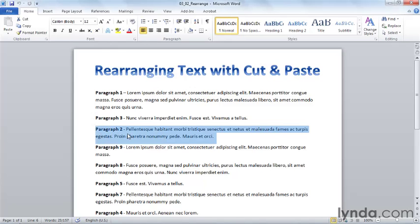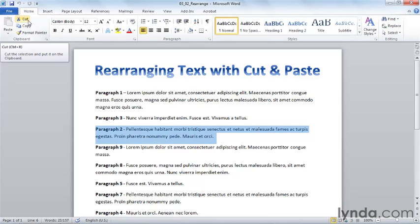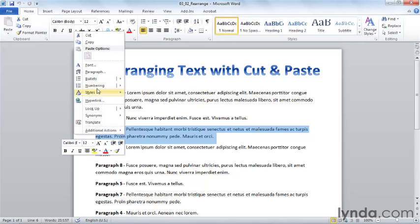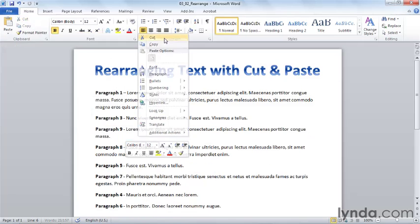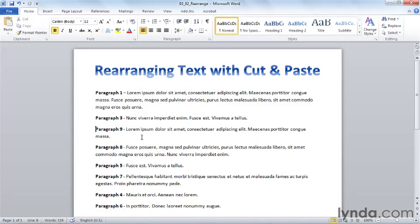Three different ways to do it. One, to use the cut command here on the home tab in the clipboard group. Second, to right click and choose cut from the context menu. And third, to use the Windows command, which is to hold control and hit the letter X for cut.